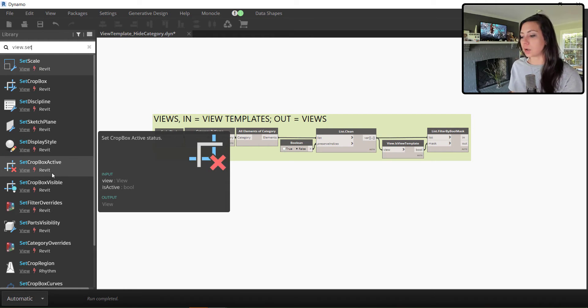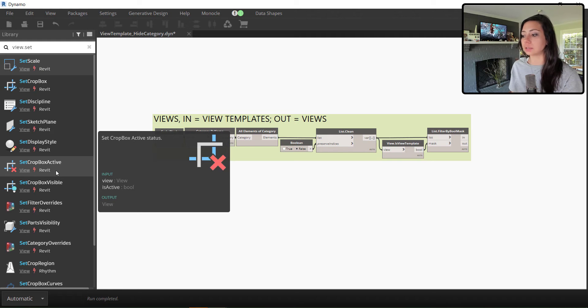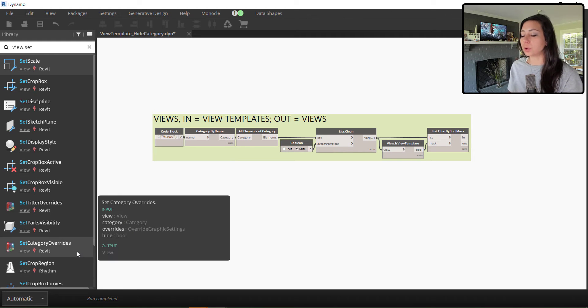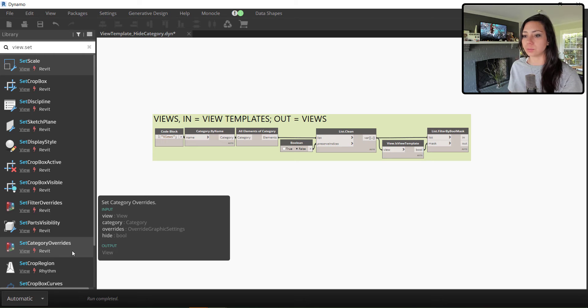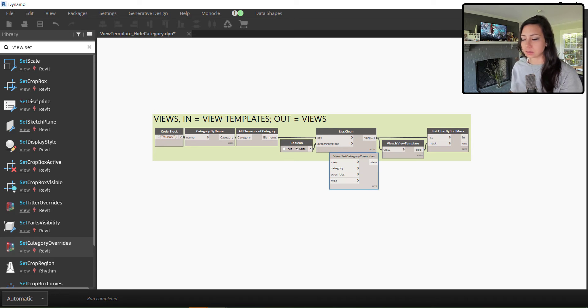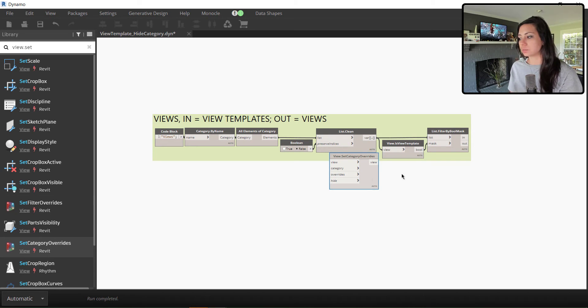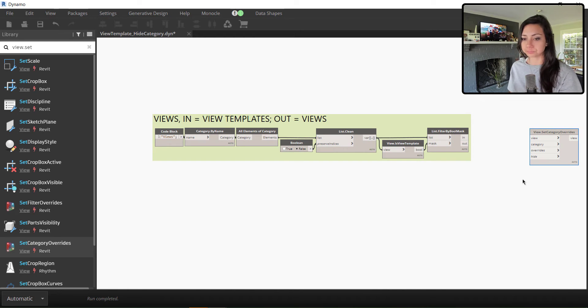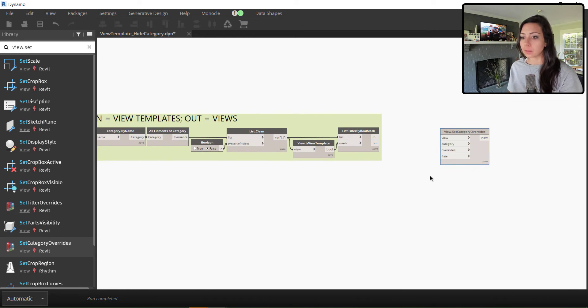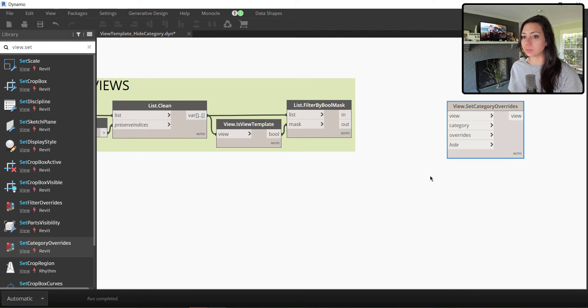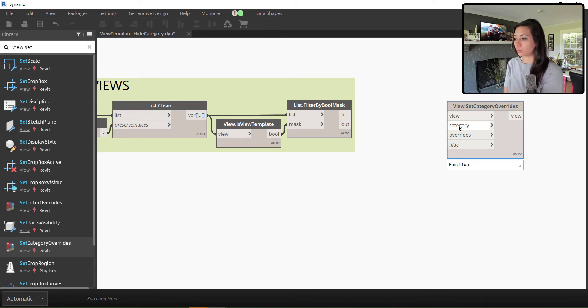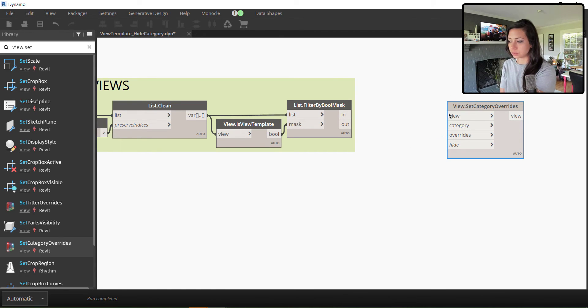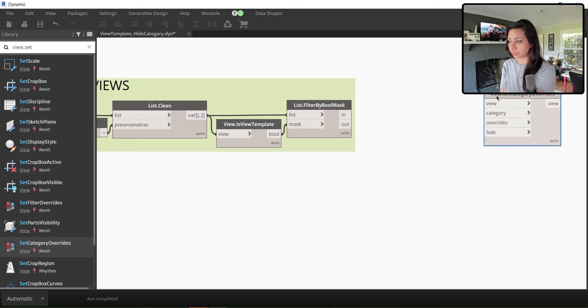So we have a lot of stuff here. But what we want is we want the category overrides. We want to set the category overrides in terms of what categories are visible or not visible. Then we're going to come in here and specify which category we want to be invisible, where we want to hide.